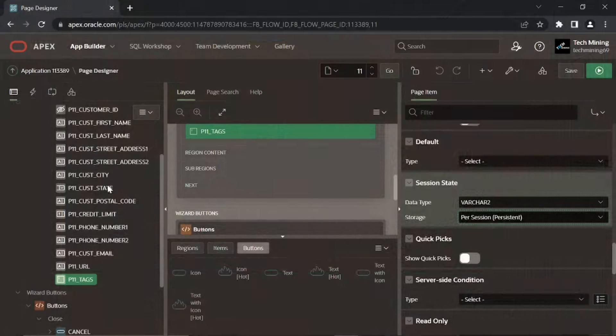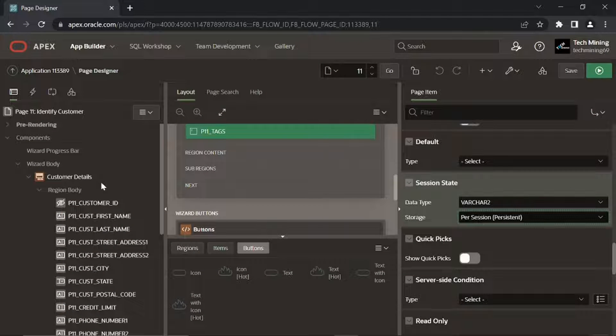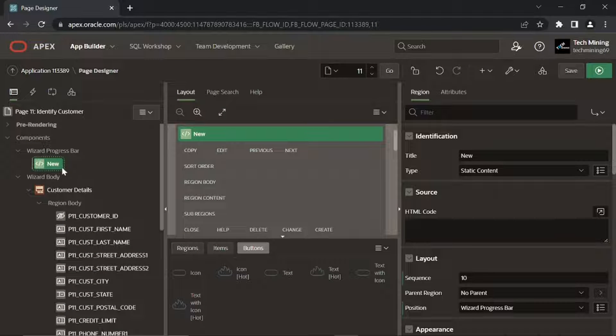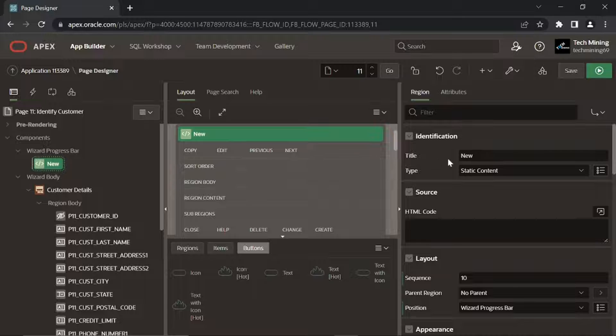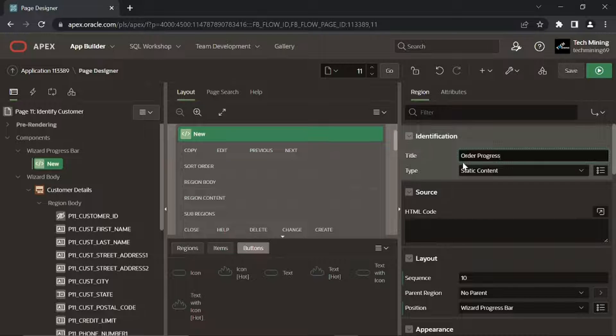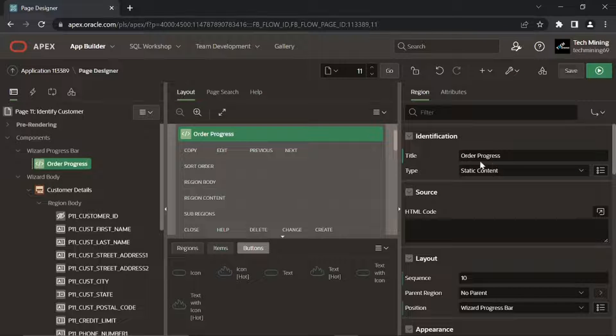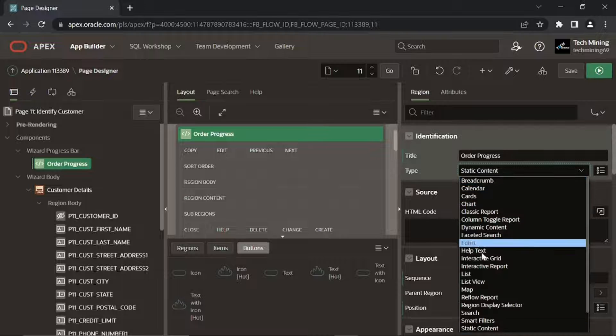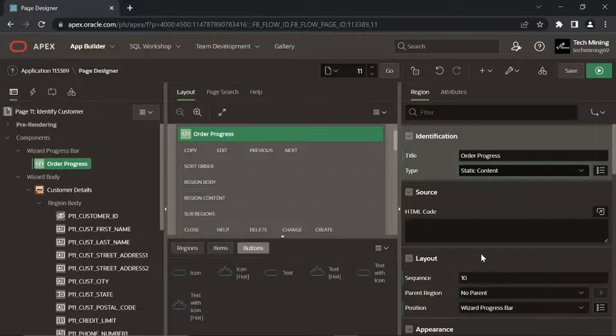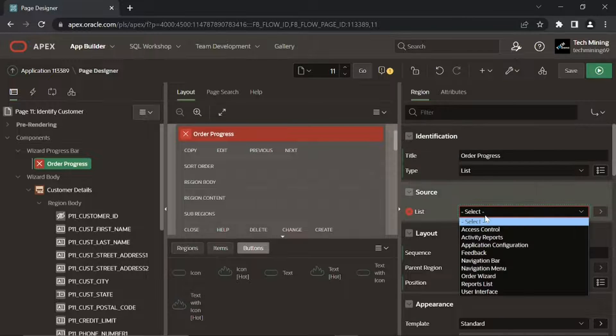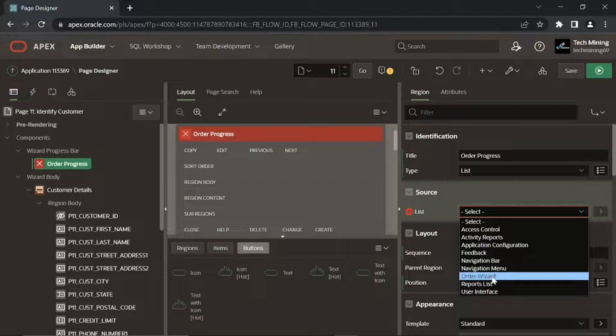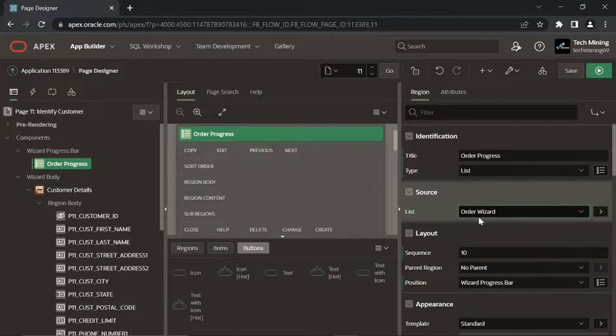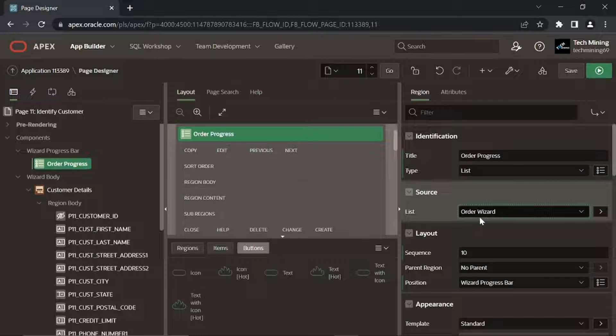Under Components, right-click the Wizard Progress bar node and select Create Region. Set the following properties for the new region. The order wizard list used here was created in previous videos.